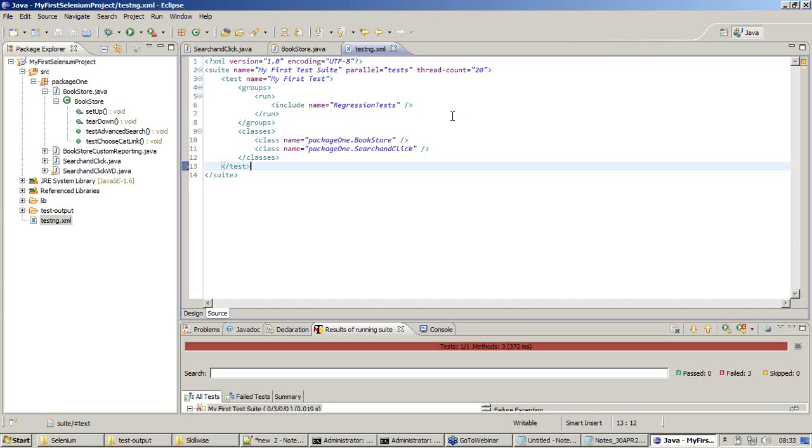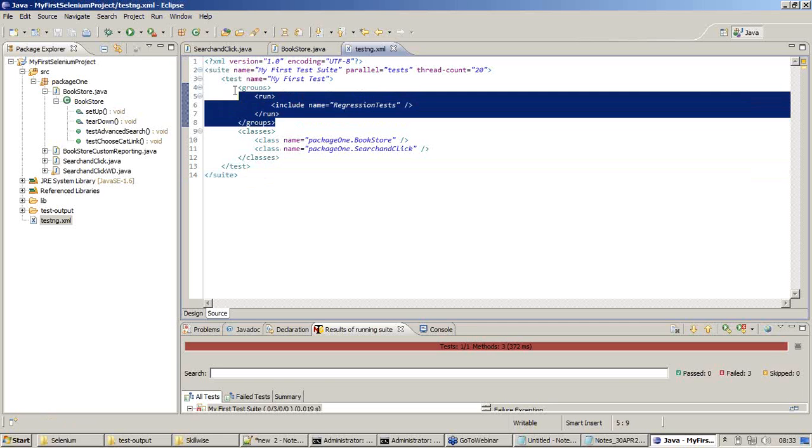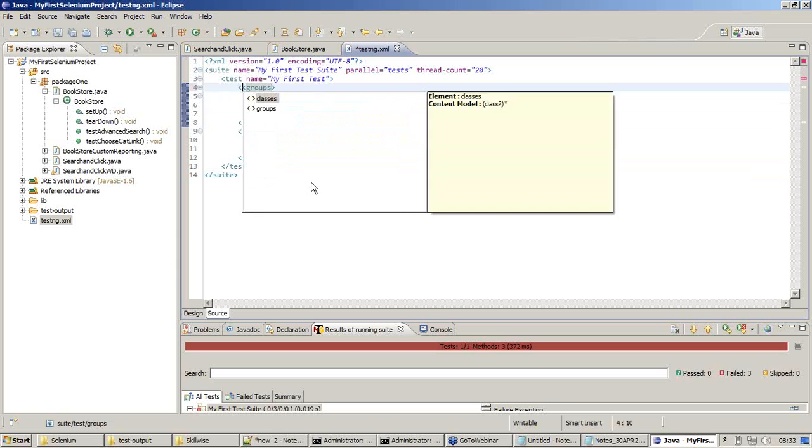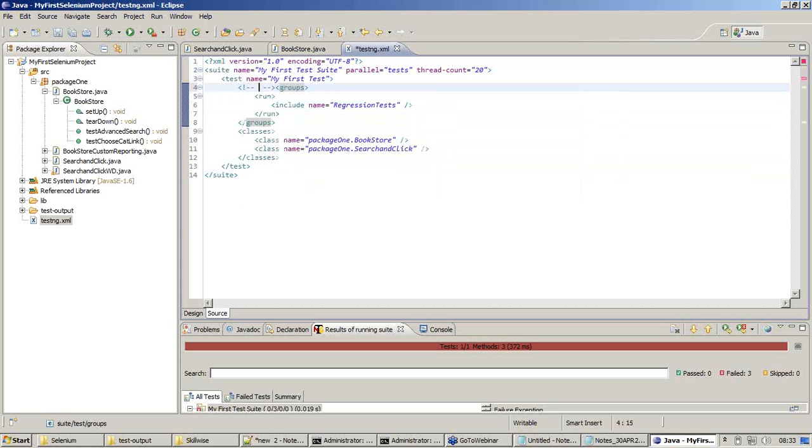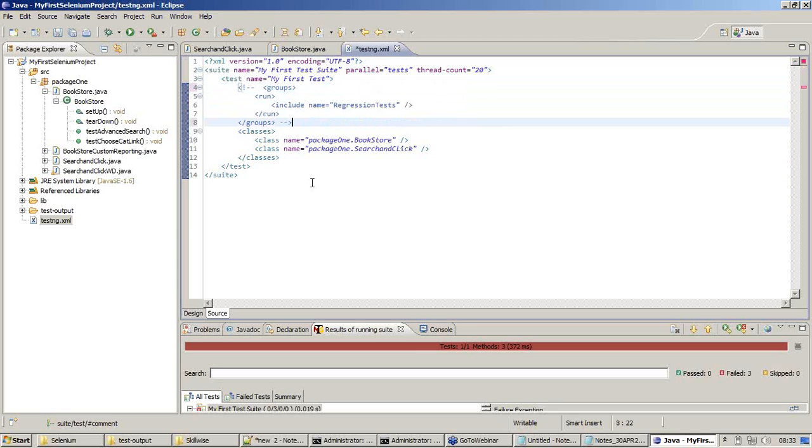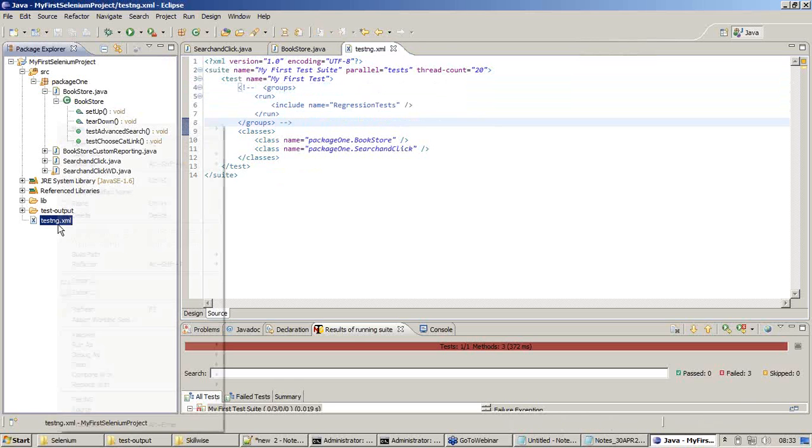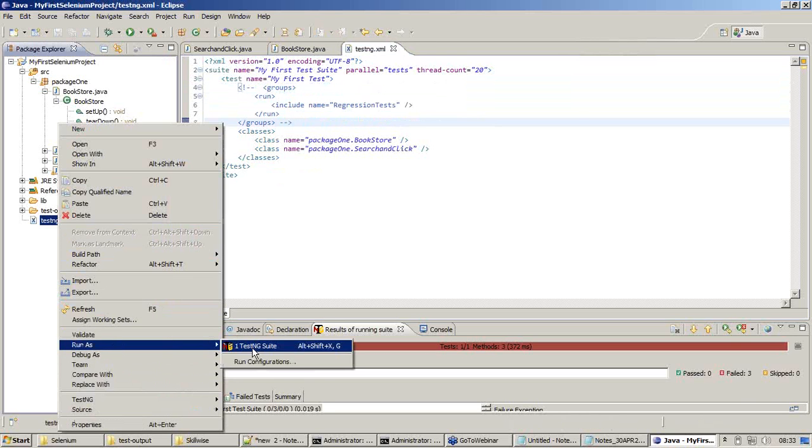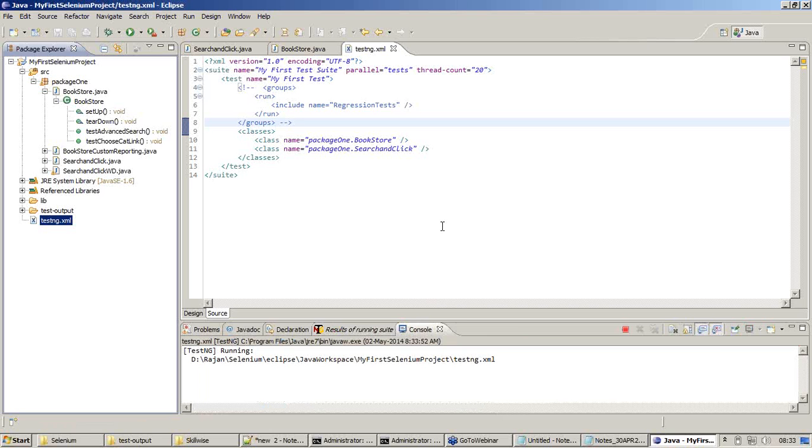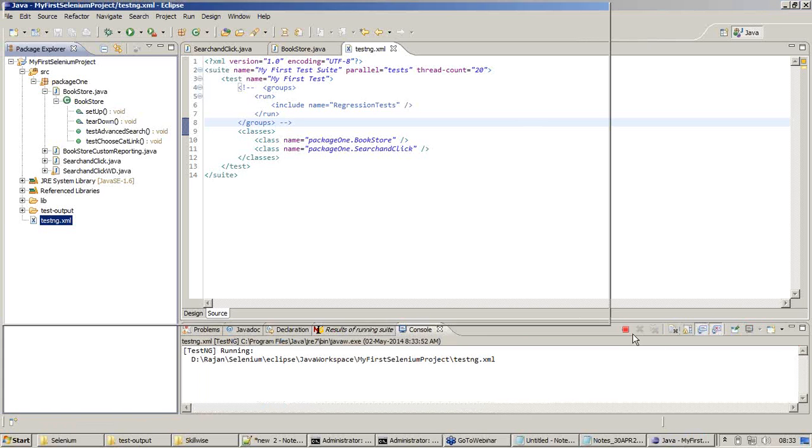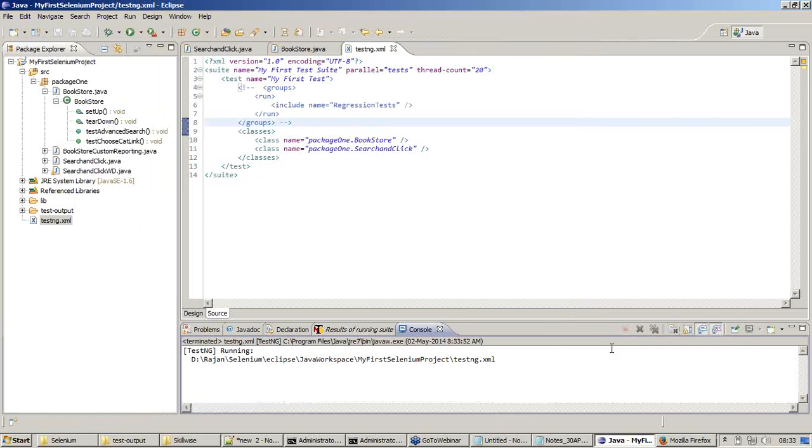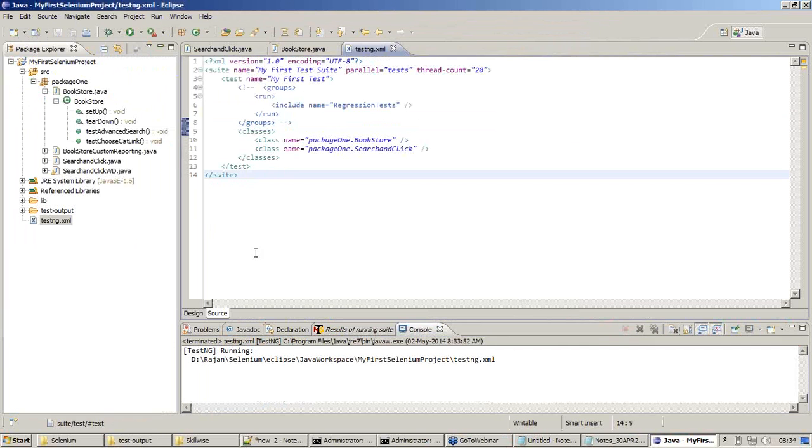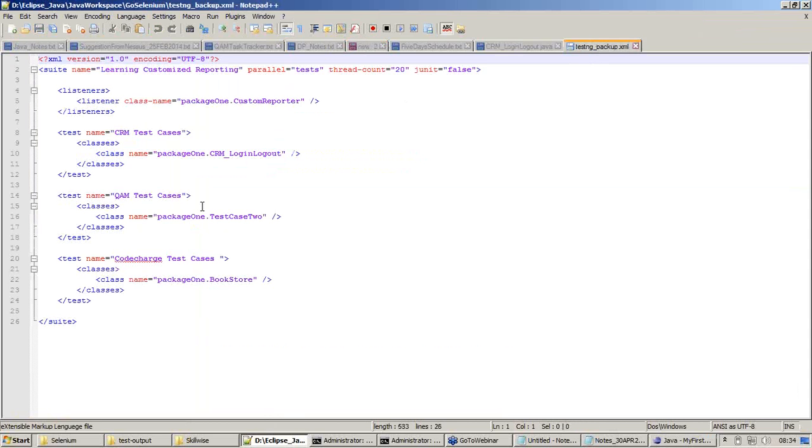It says null pointer exception. Everything is correct here. It has been closed. Let me comment this and try to execute to see why there is a problem. I am commenting the newly inserted code to see what exactly was the problem. Right click, run as TestNG. So this new code creates some problem. Let me stop the execution and refer my old document.